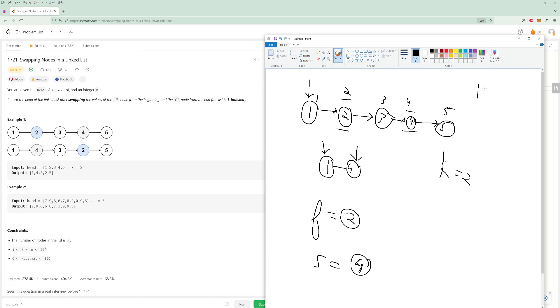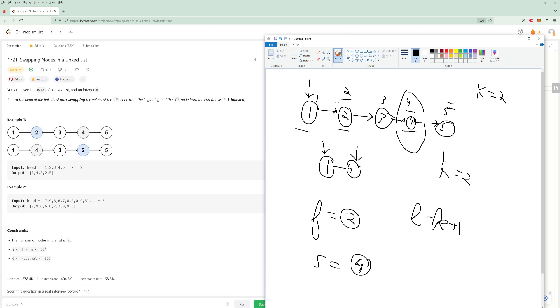For example, this K equals two. What is K from the end? Well, the length is five. So K from the end is actually this one here. So we need four. So it's actually going to be the length of the list minus K plus one. So that's going to be the index we want for the end. And then the start is just going to be starting at one. That's pretty straightforward.